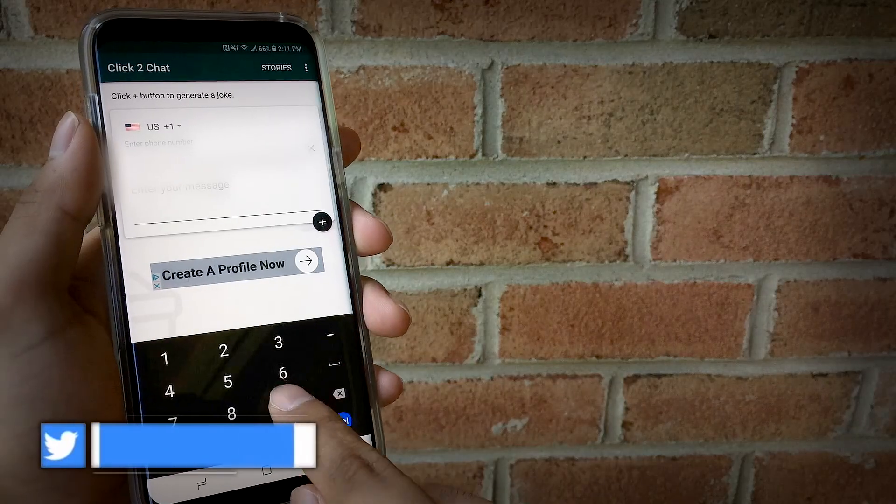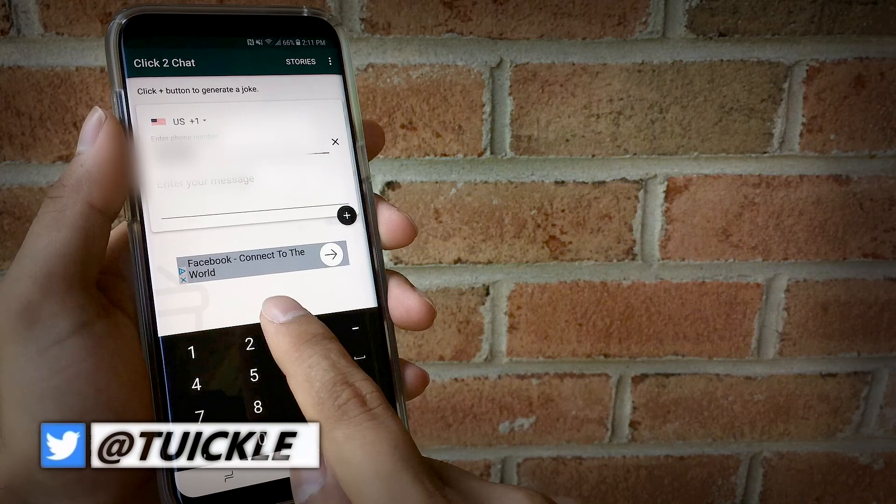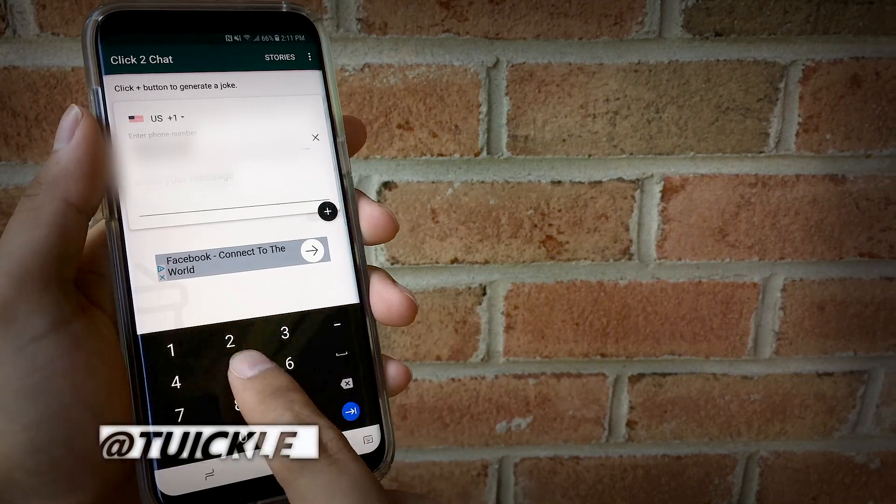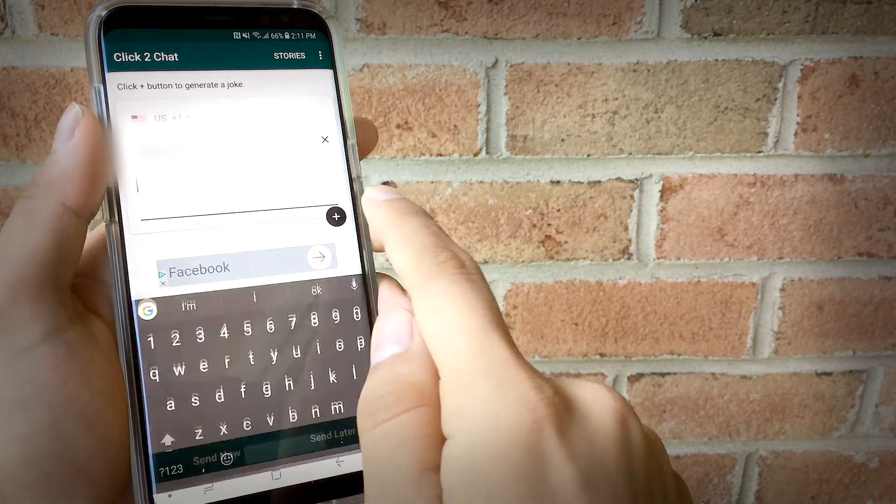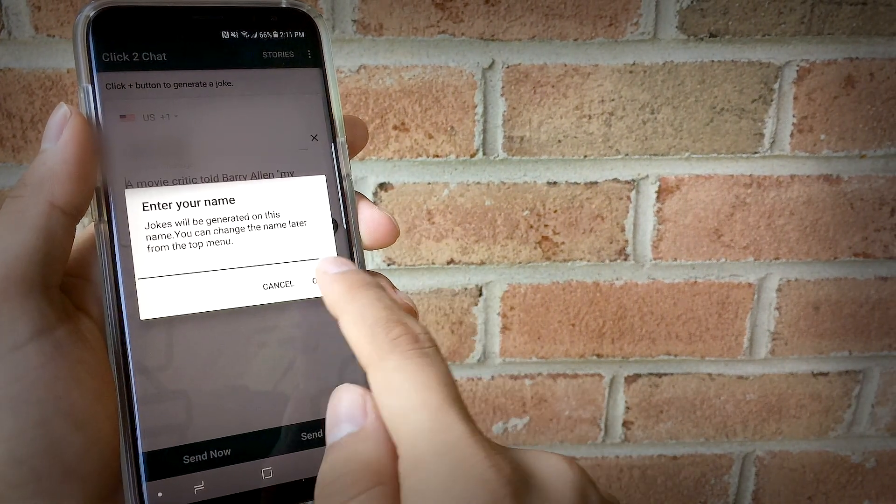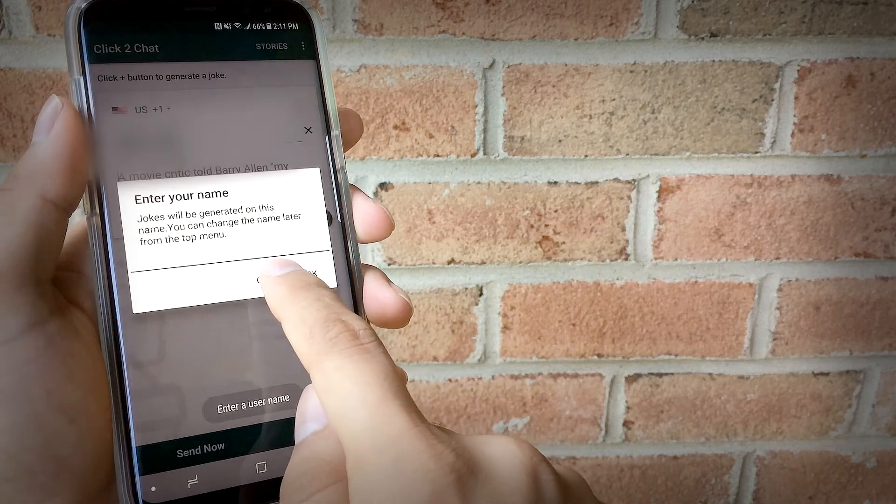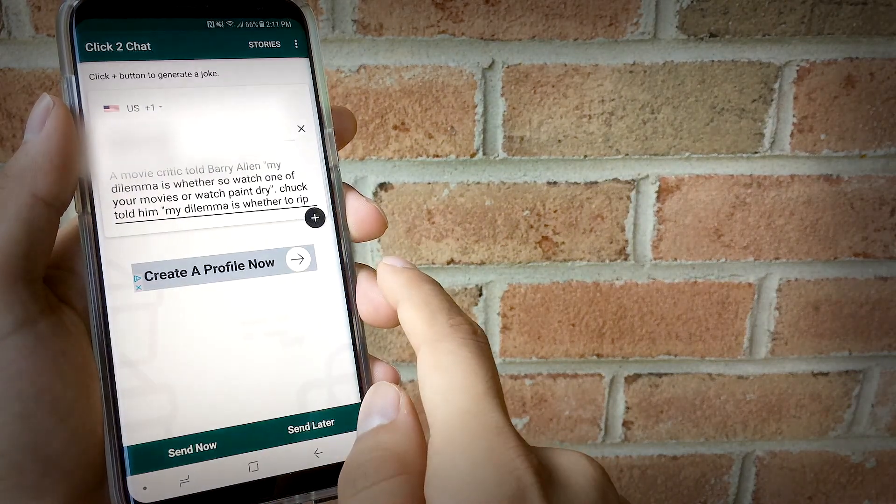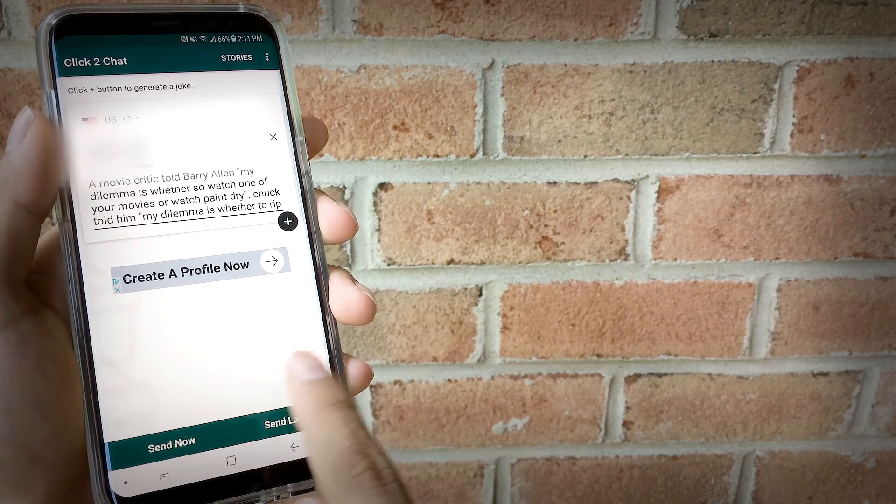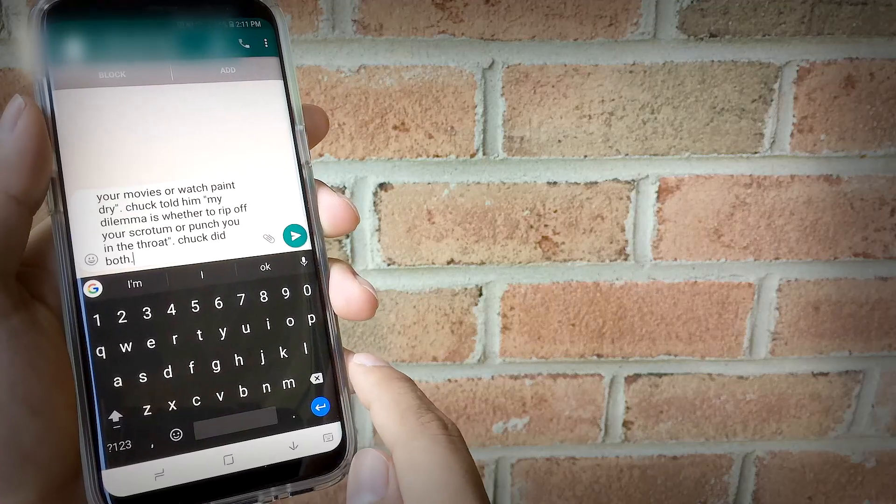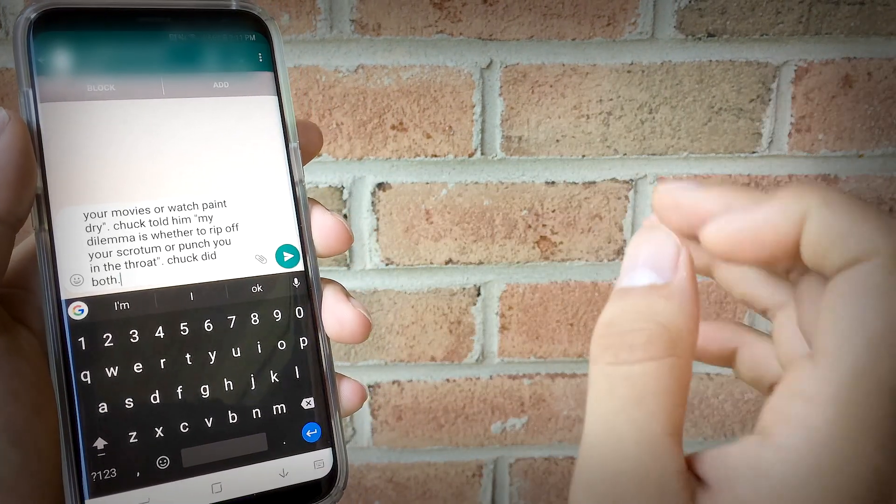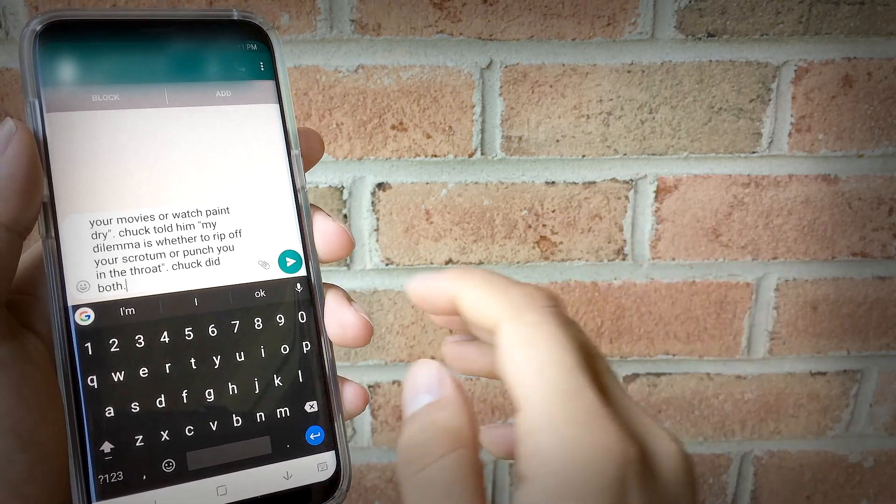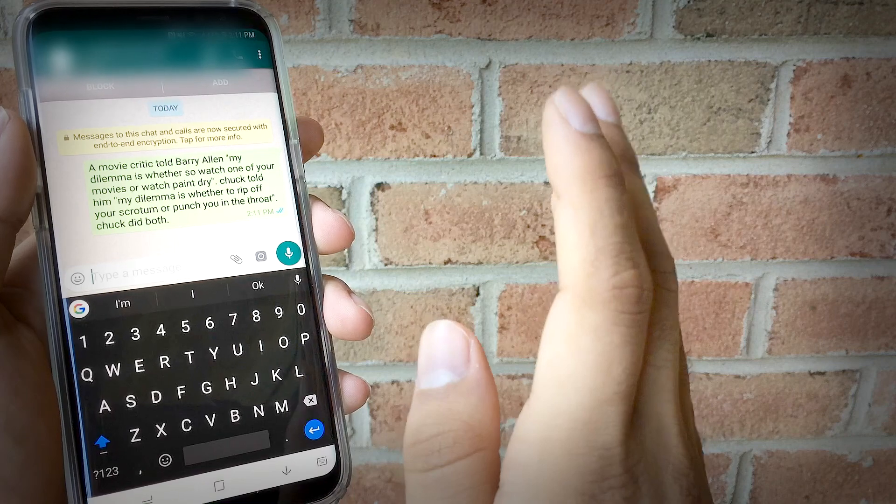Then enter your message and click on send now. This message will open in WhatsApp. As you can see on the top, there are two buttons to block and add, which means this number is not saved in my contact list.